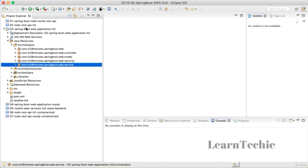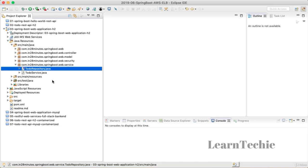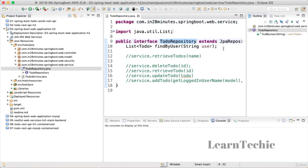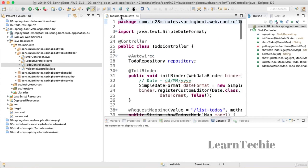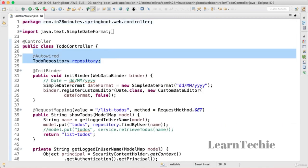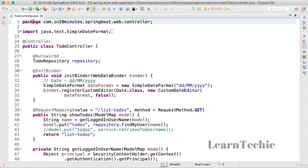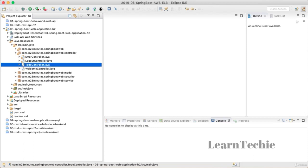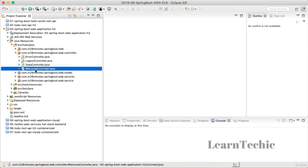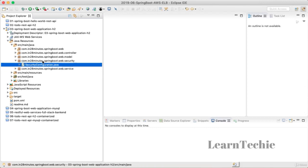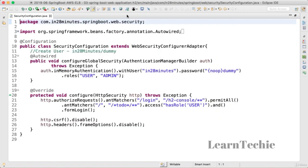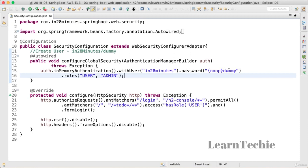Getting back to the application: just like the REST API, this also uses JPA for the repository — Spring Data JPA. The Todo controller talks to the Todo repository and provides features like adding, deleting, and updating todos. There's also a welcome page and a logout controller. The application is secured using Spring Security, with the user ID configured as 'in28minutes' and password as 'dummy'.